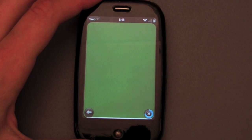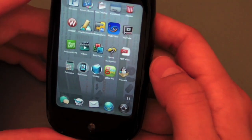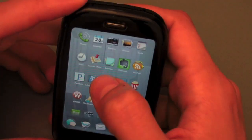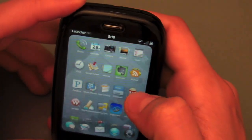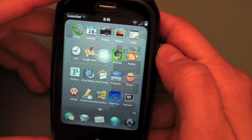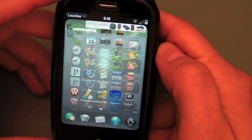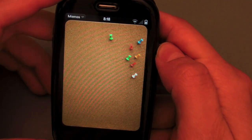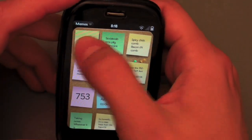It works pretty well. We'll launch Memos and show it to you in action yet again. The keyboard does work just like an on-screen keyboard.